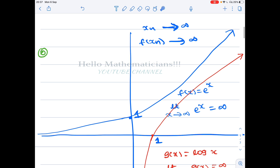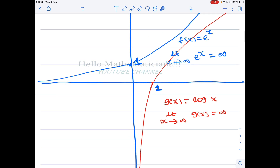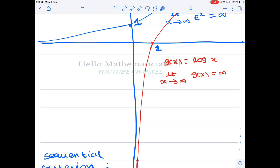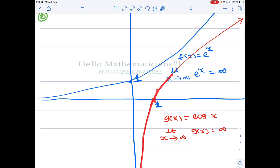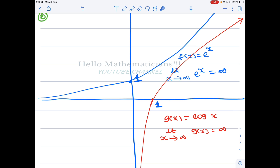First, let us see some examples of limits of a function at infinity. For the graph of e^x, as x tends to infinity, e^x goes to infinity. Therefore, limit as x tends to infinity of e^x is infinity. Similarly, for log x, log(1) = 0 and it increases to infinity, so limit as x tends to infinity of log x is also infinity — in both cases the graph goes to infinity.